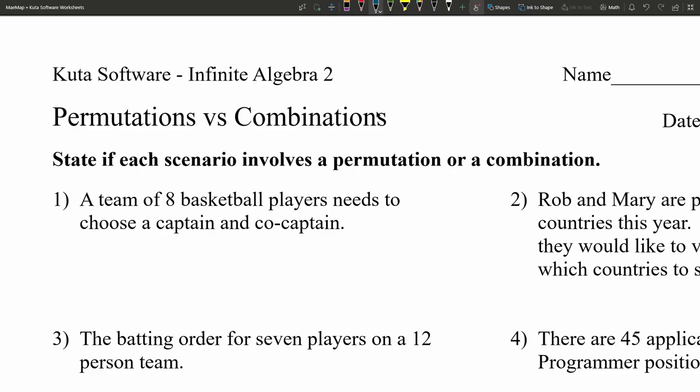Our directions for numbers 1 through 4 are to simply state if each scenario involves a permutation or a combination. Remember, for a permutation the order matters, whereas for a combination the order doesn't. So let's dive into number 1 as we think about this.